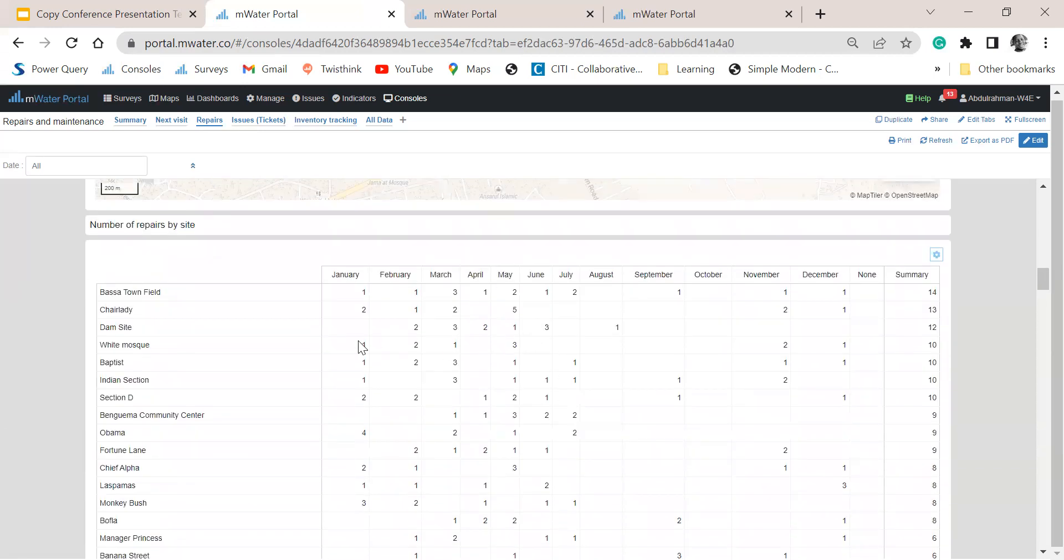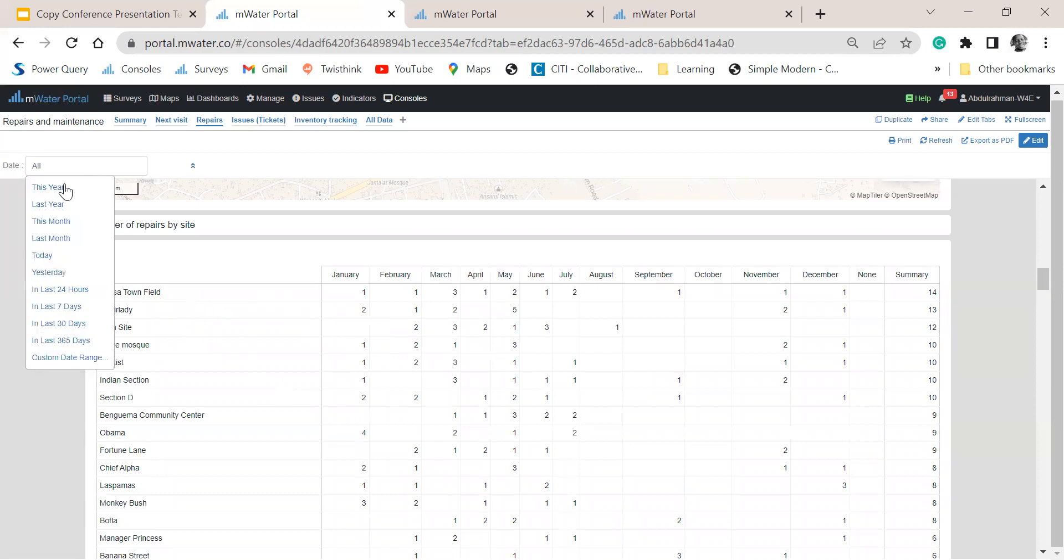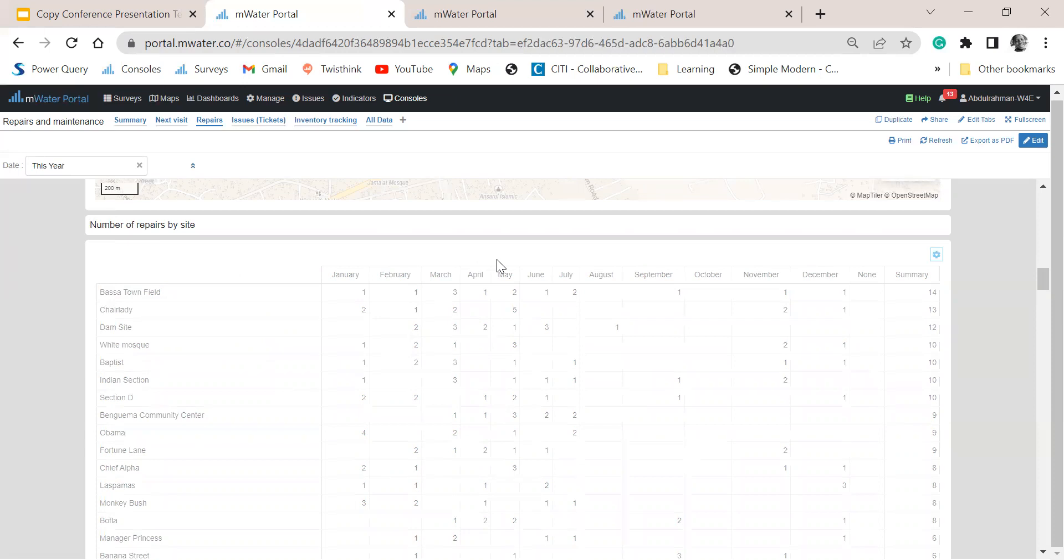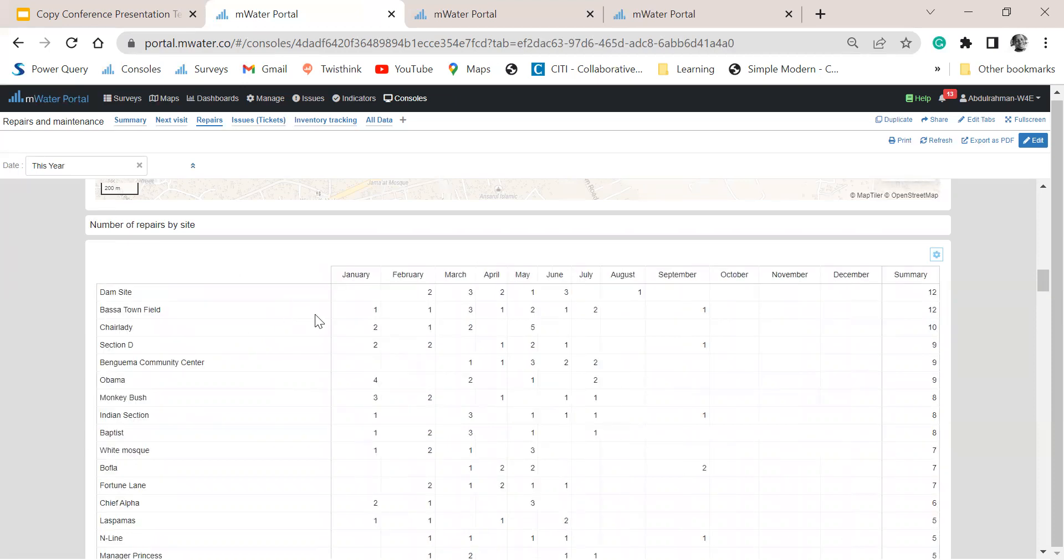We also have a table that is tracking the number of repairs for each site. And I can filter the reports to just show me reports for this year. And you see that we have the sites that have reported the most number of repairs in this year.